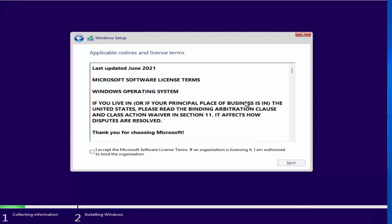Now you can see the warning we were seeing is gone, and we can proceed with the installation of Windows 11.